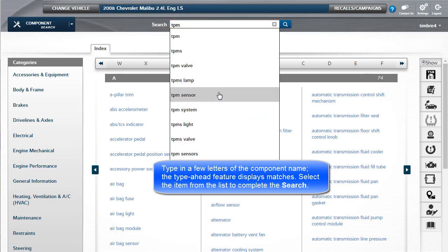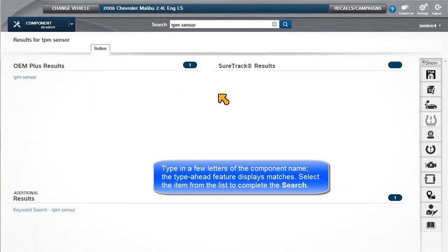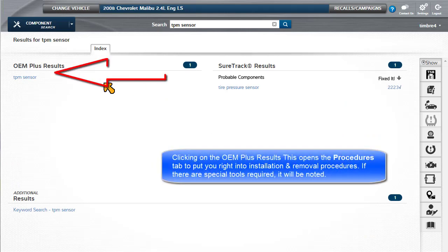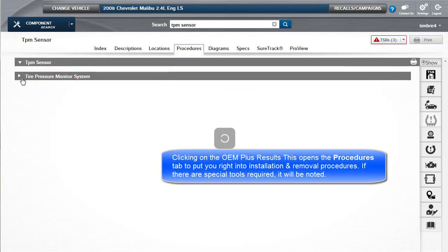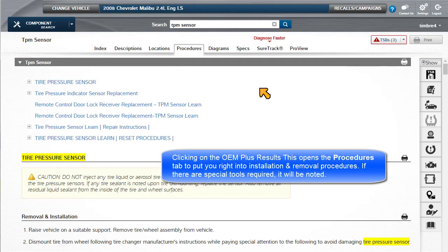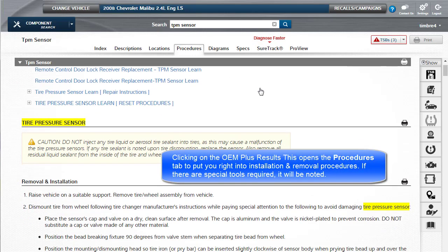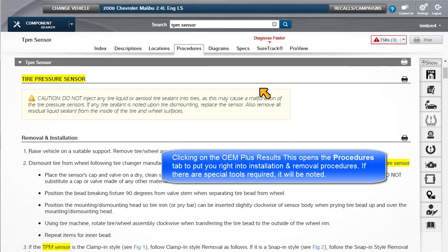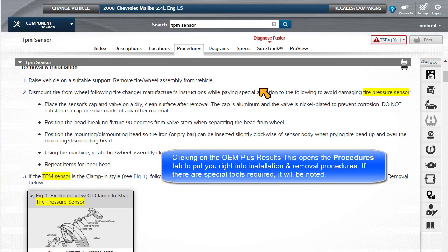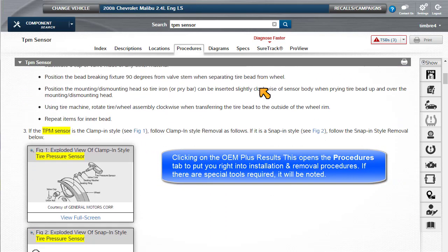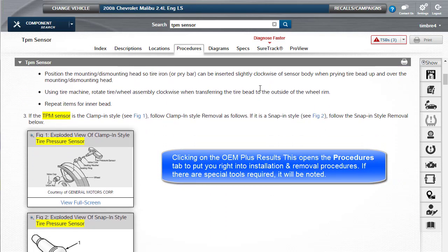Select the item from the list to complete the search. Clicking on the OEM Plus results opens the Procedures tab to put you right into installation and removal procedures. If there are special tools required, it will be noted.